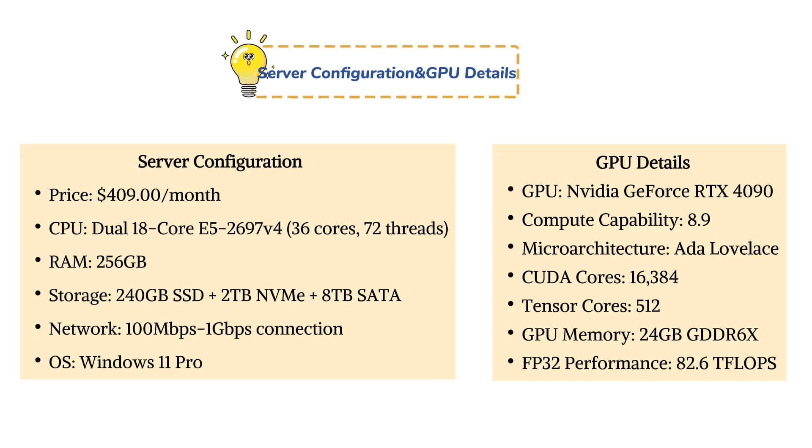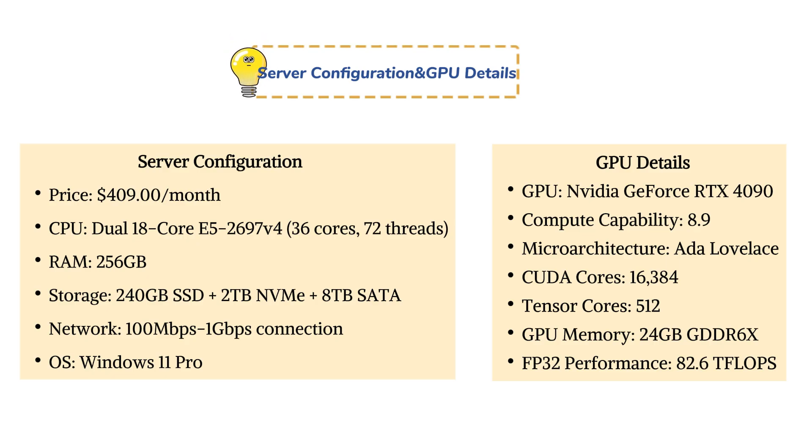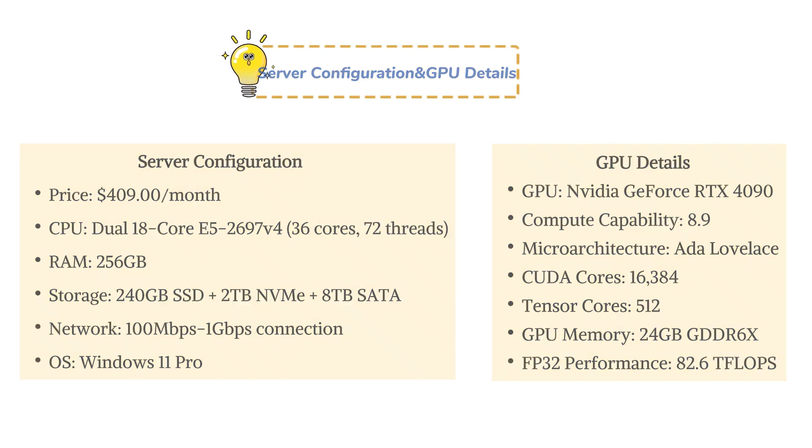First, let's take a look at the configuration of our Enterprise RTX 4090 GPU Dedicated Server, combining top-tier performance with exceptional cost efficiency.